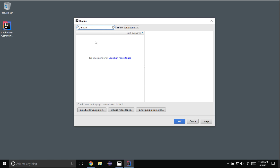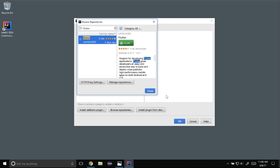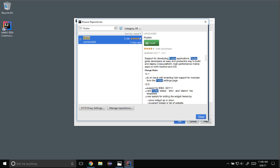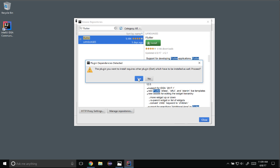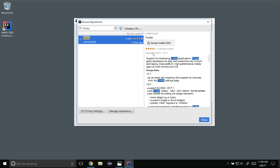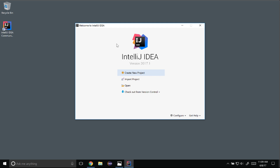If Flutter was already installed it would show in the list, but instead I need to go to Browse Repositories and click that button. It instantly takes me to the Flutter plugin — here we have Flutter version 12.1. In the future it'll be a greater version but the same process applies. I'm going to click the Install button on the top right, say yes to proceed, and once it's installed I'll restart IntelliJ to enable those features. IntelliJ IDEA now has the Flutter plugin.